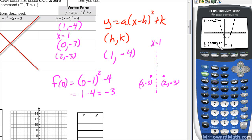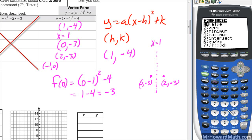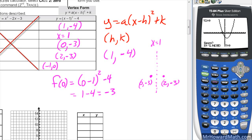Choose option 5 for intersect. The calculator asks for the first curve — Y1, the parabola — hit enter. Second curve, Y2 which is the line y equals 0, hit enter. For the guess, move your cursor on top of the x-intercept and hit enter. It finds the first one at (−1, 0). Repeat the process — second trace, option 5, enter twice, then move cursor to the other intercept — and it finds (3, 0).